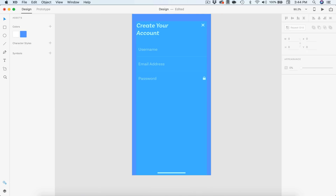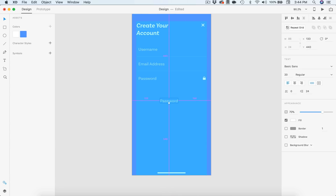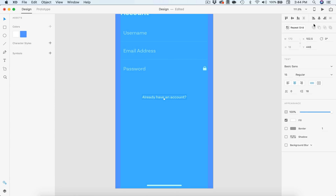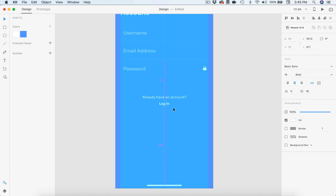Next, we need an 'already have an account' button. I'm going to drag the password down holding Alt and paste in some text asking the user if they already have an account. We'll center that up, change it to full opacity, and drop the size down to 15 pixels. I'm going to position this around 90 pixels from the bottom of the last text. Then I'll duplicate it and just put 'Log In', making that bold, touching the bottom and going down about seven pixels.